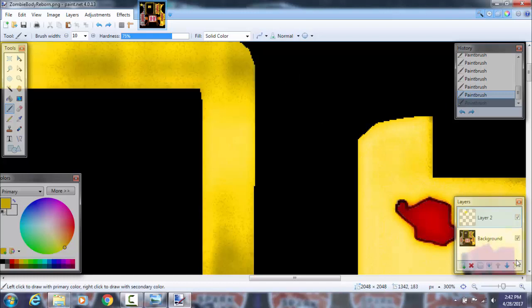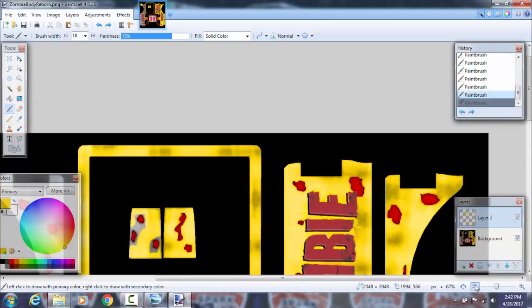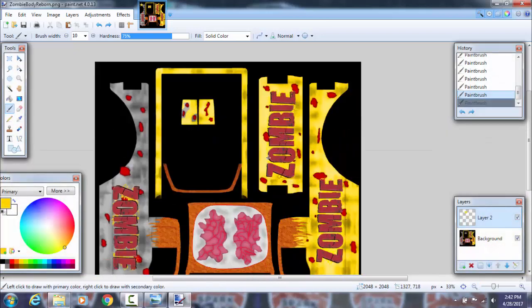I recommend trying to do one panel of the body in one step only. For instance, you could do this entire panel right here — try and do that in one try. Don't save it and then come back to it later, because you're just going to overwrite the yellow.